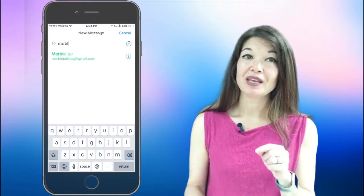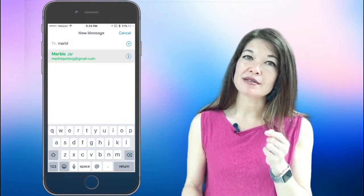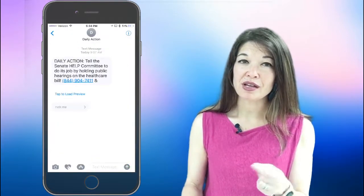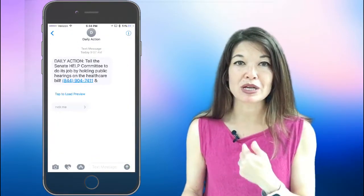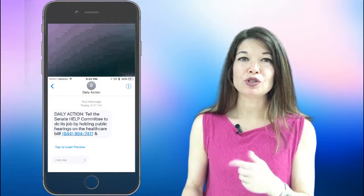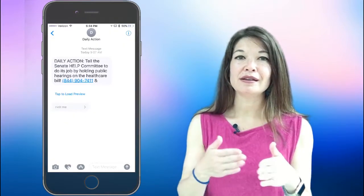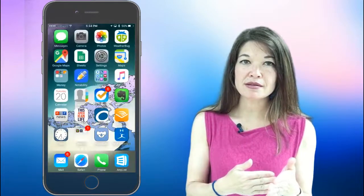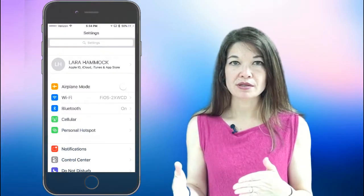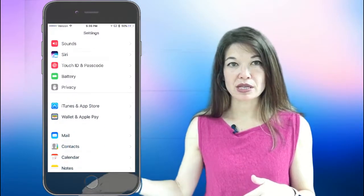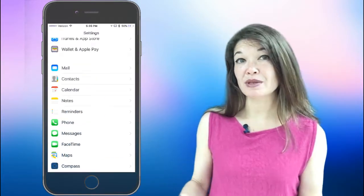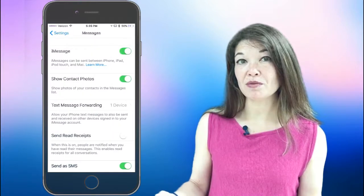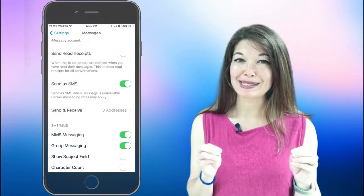Now if you have your email address set up to receive iMessages on an iPhone it will boomerang right back to you on text. So turn that off in settings messages then send and receive. Then your text message should arrive in your inbox as a weird little text attachment.